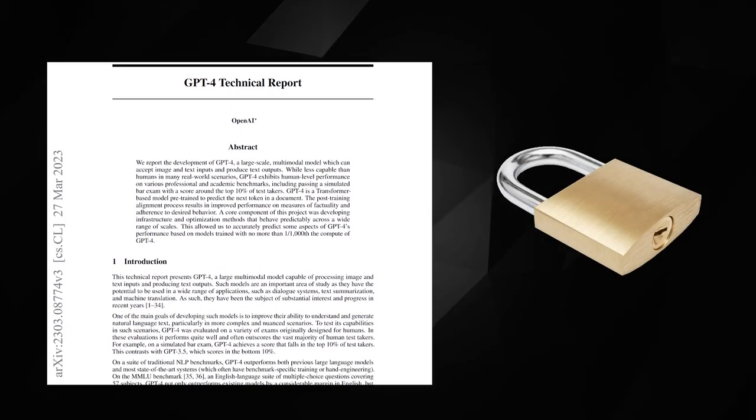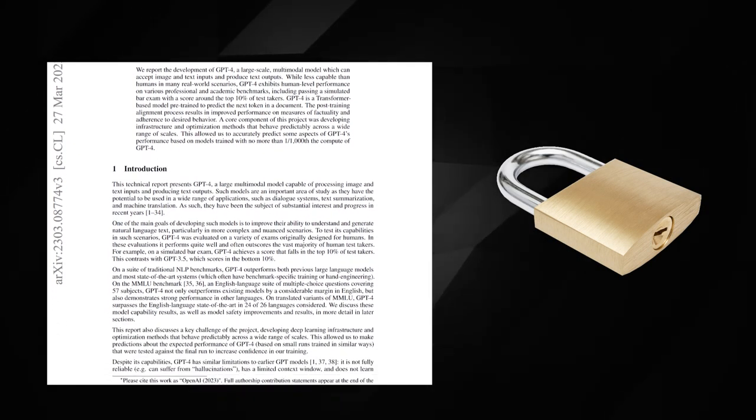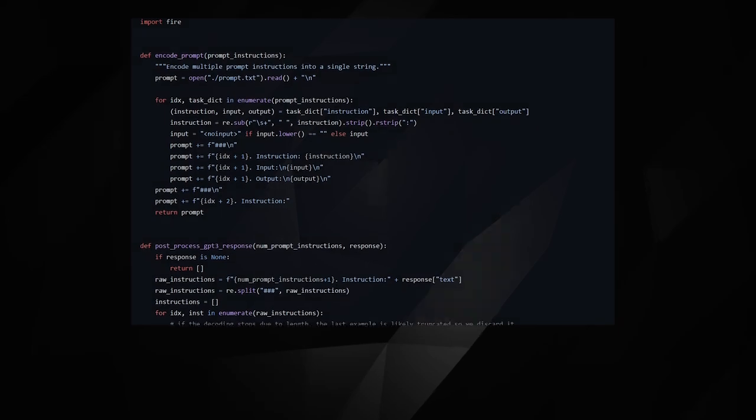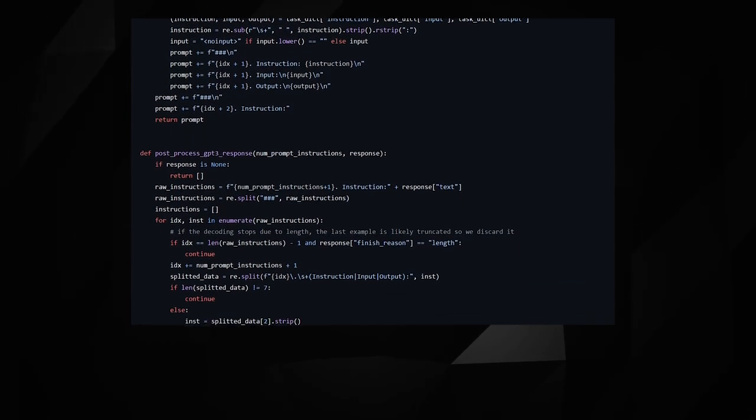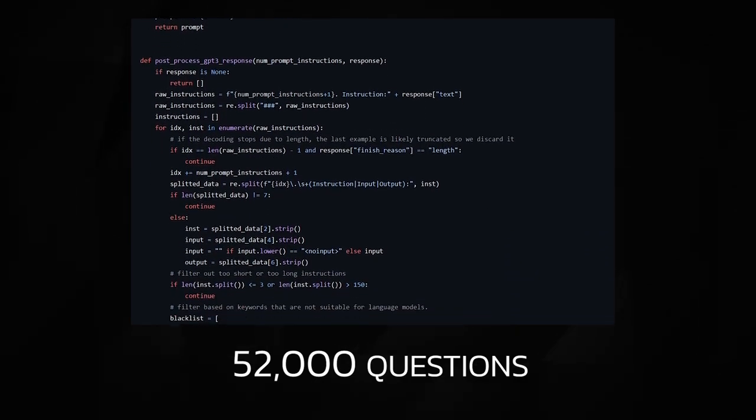You might be wondering, how can you just copy OpenAI's language model if GPT-4 is not open-sourced? The way Stanford has managed to replicate GPT-4 is by asking it a set of 52,000 questions.